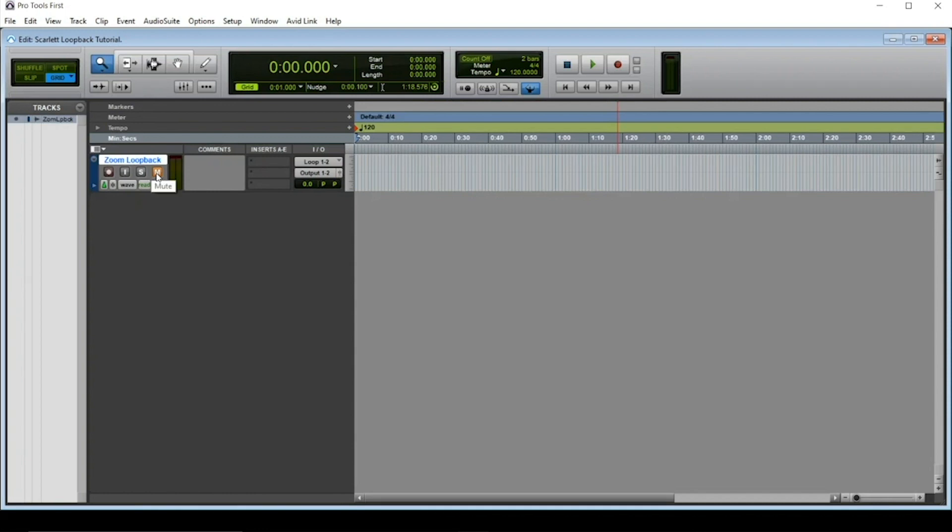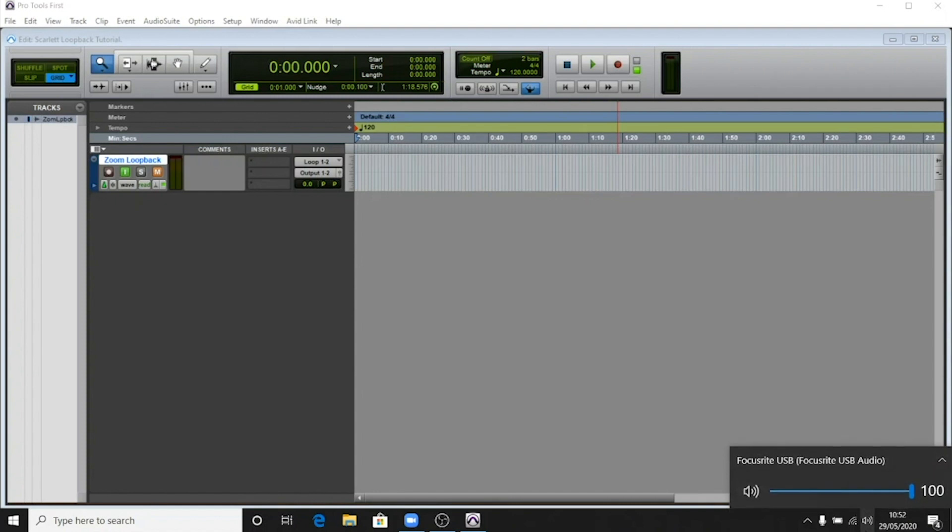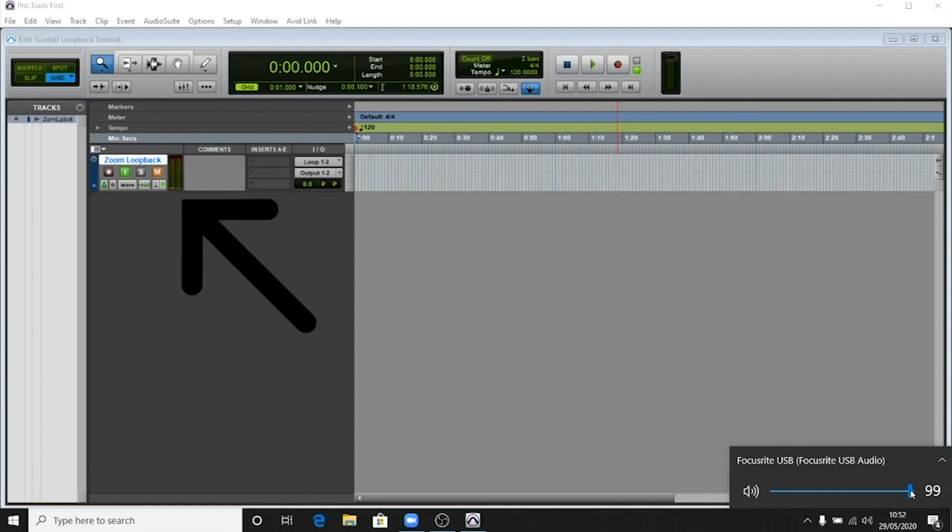To test the Loopback feed, monitor enable the track and find some system audio you can play from another application. For example, I'm going to be using the volume adjustment from the Windows taskbar, as I know it makes a short ding sound upon change. You should be able to see a short and snappy input signal coming into the meter of the track like this.